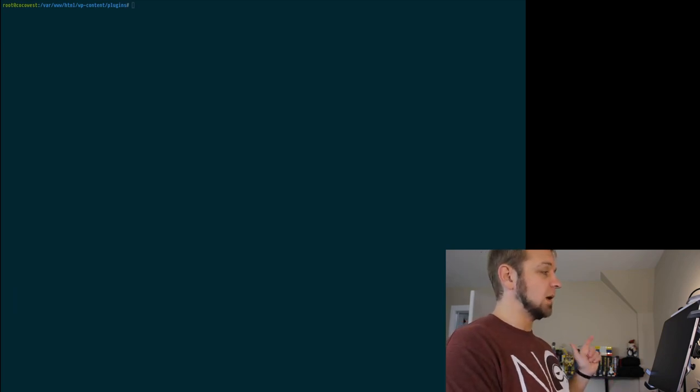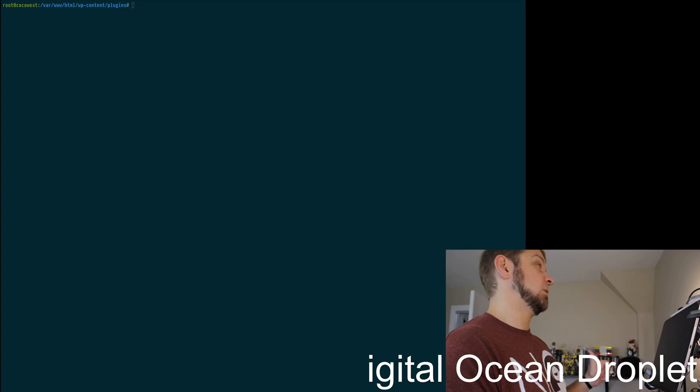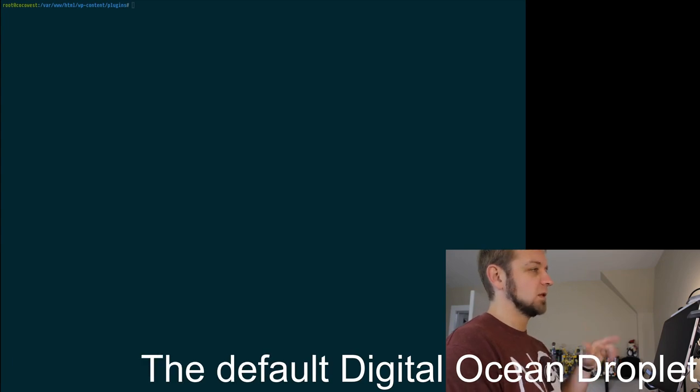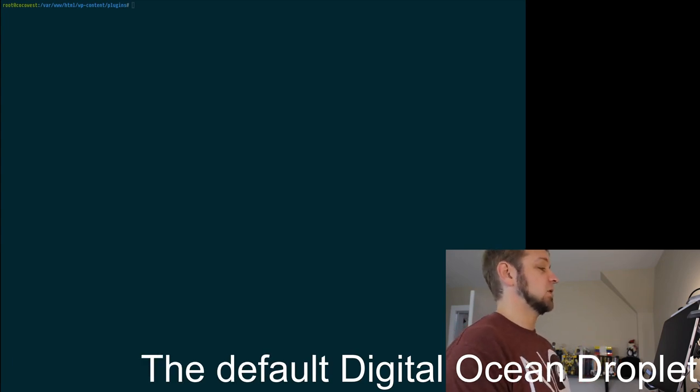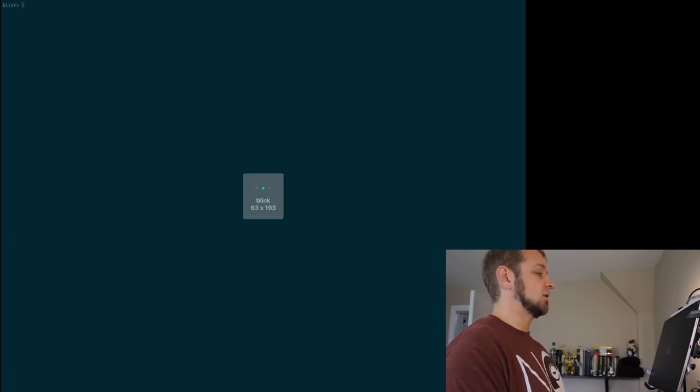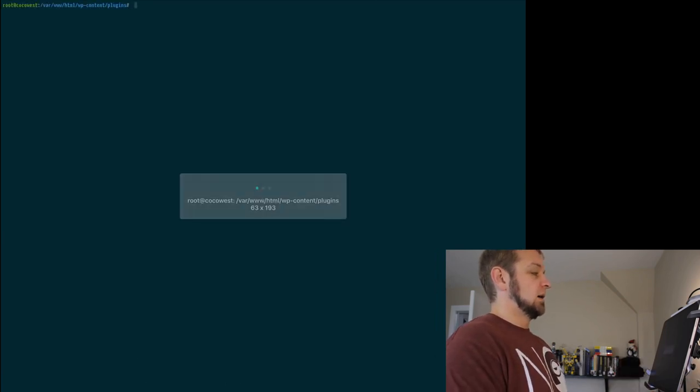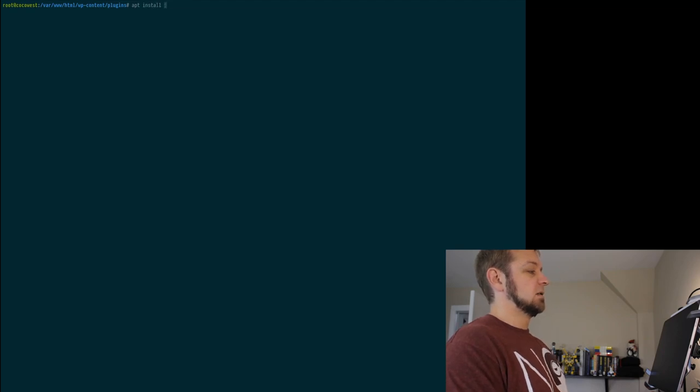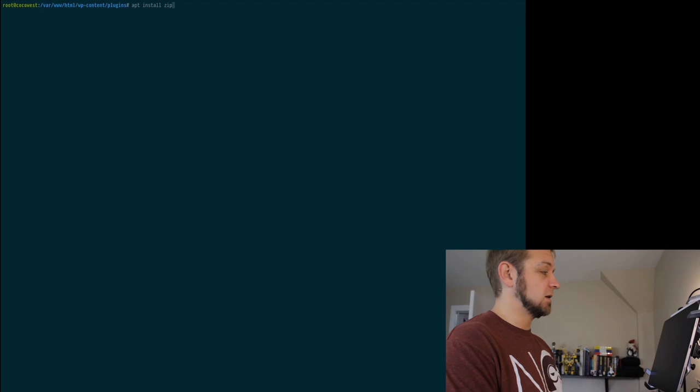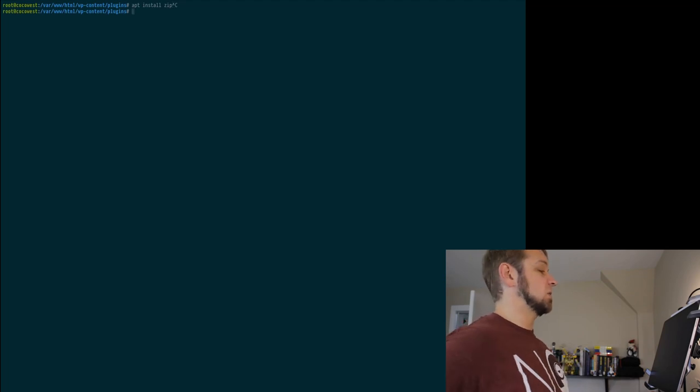Now the default Ubuntu image that WordPress comes with, if you use their pre-installed WordPress thing, doesn't come with zip installed. So we'll need to do that first and that is apt install zip. I already have this so I'm not going to do it, but that's what you would need to do.